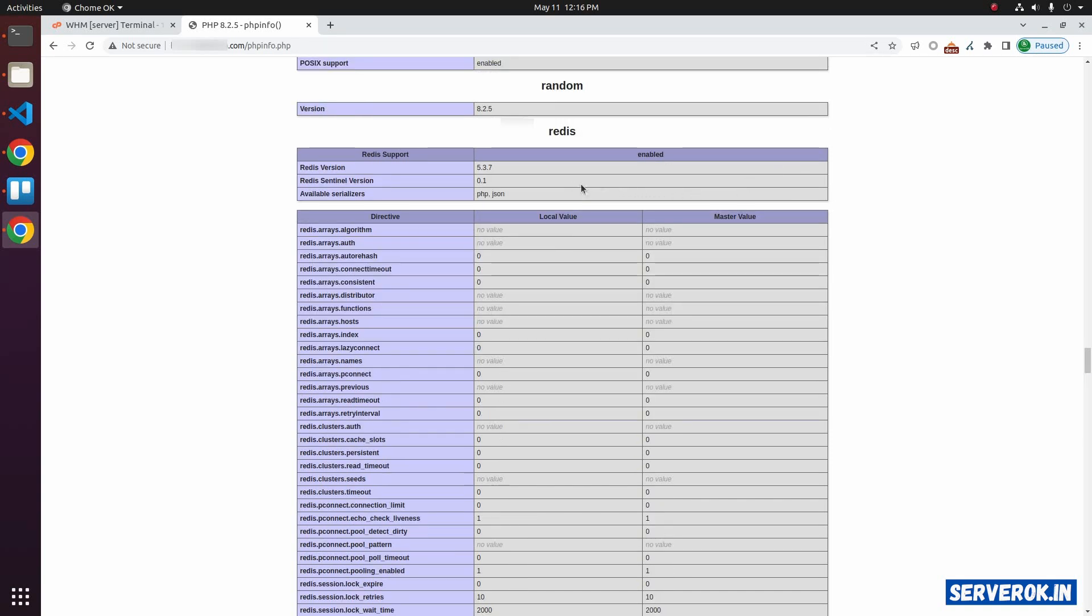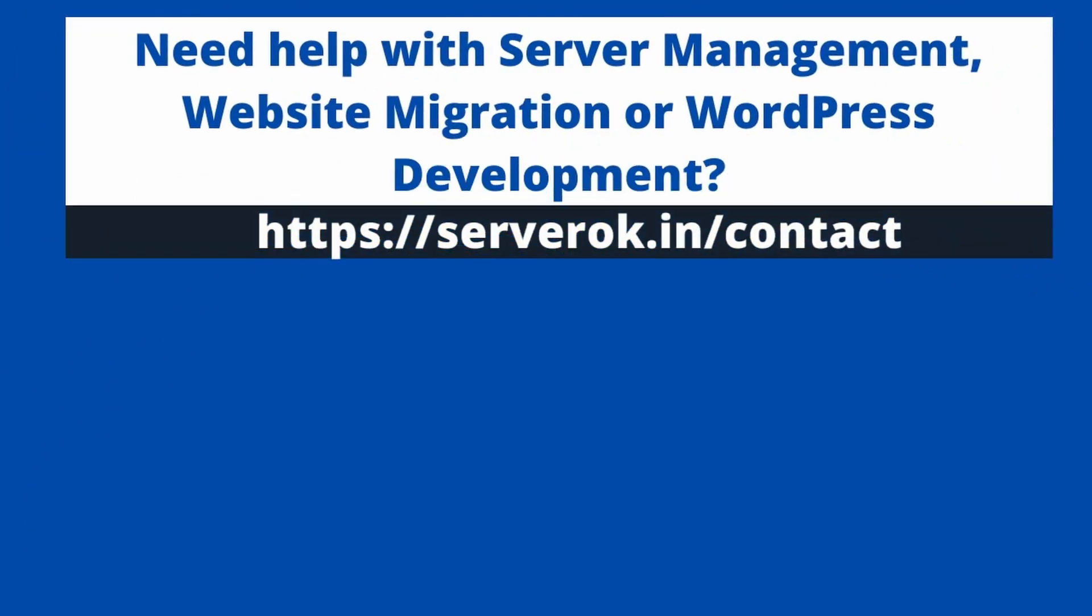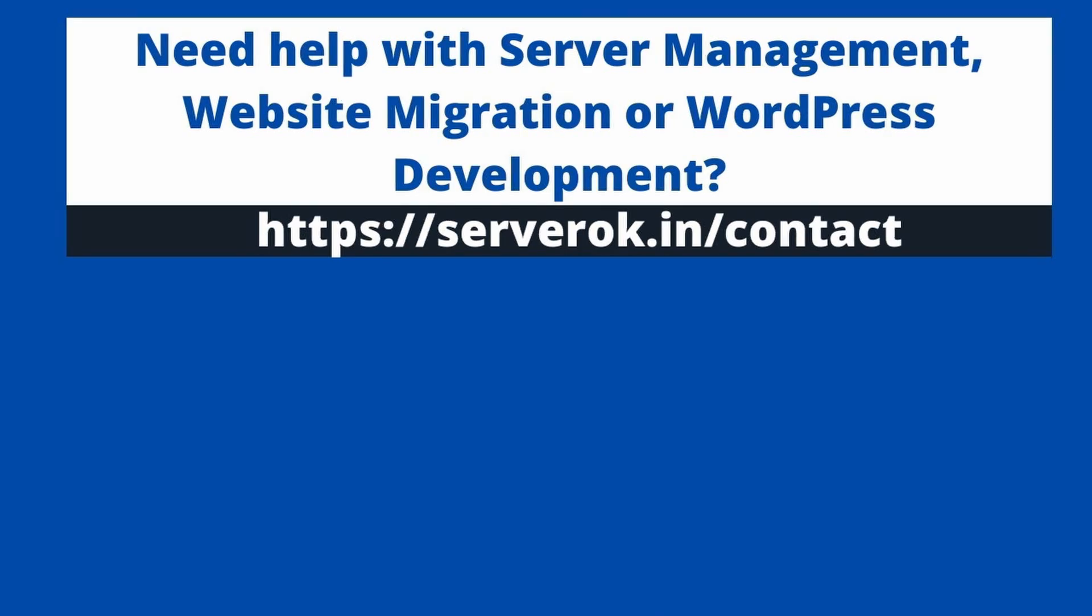This is how you install PHP Redis module from PECL on a WHM cPanel server. Thank you for watching. I hope you find the video useful. If you like the video, please subscribe for more videos like this.